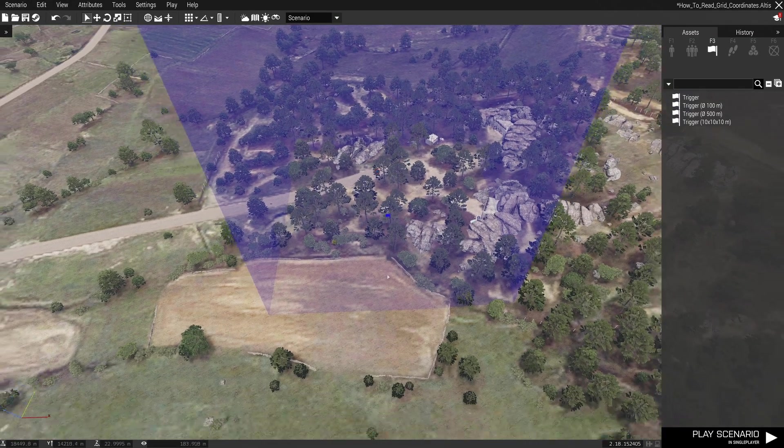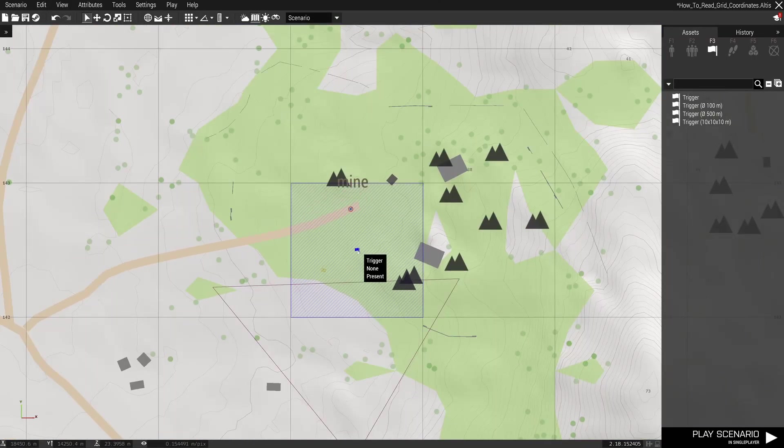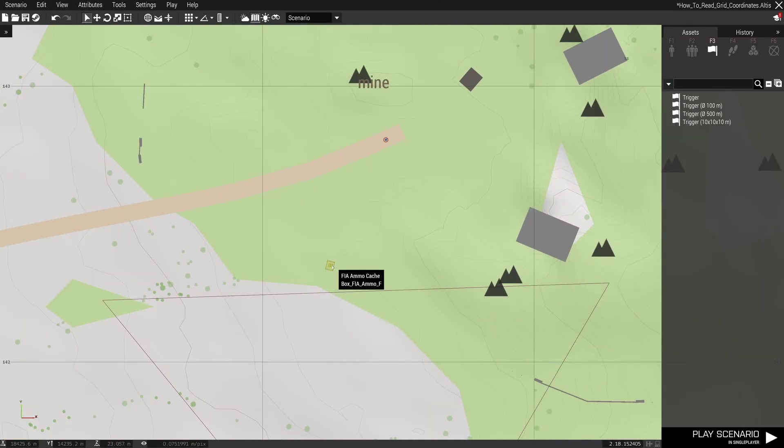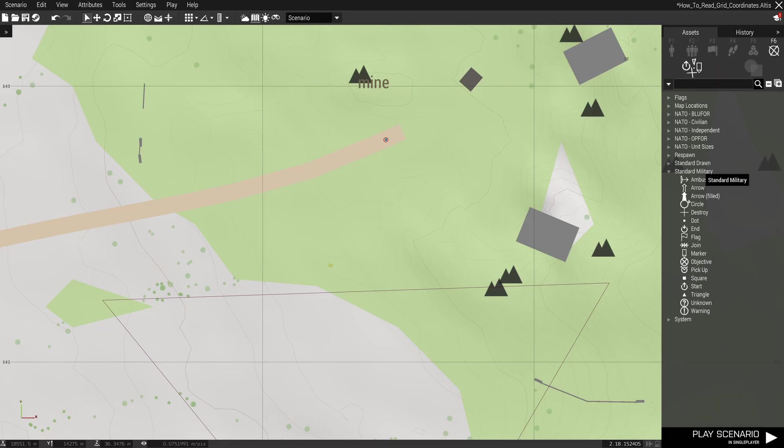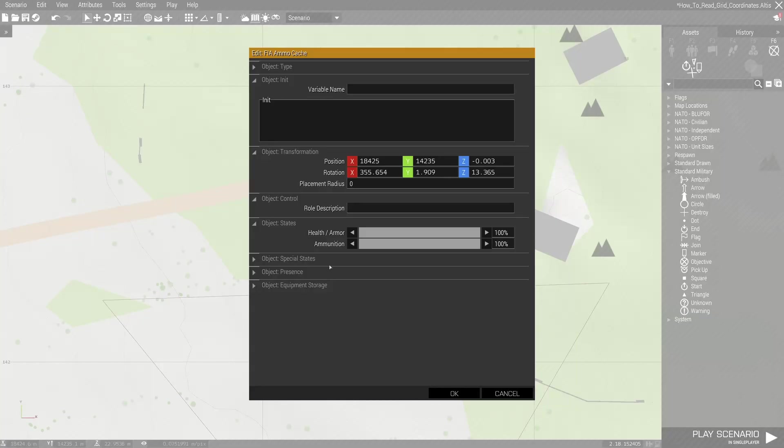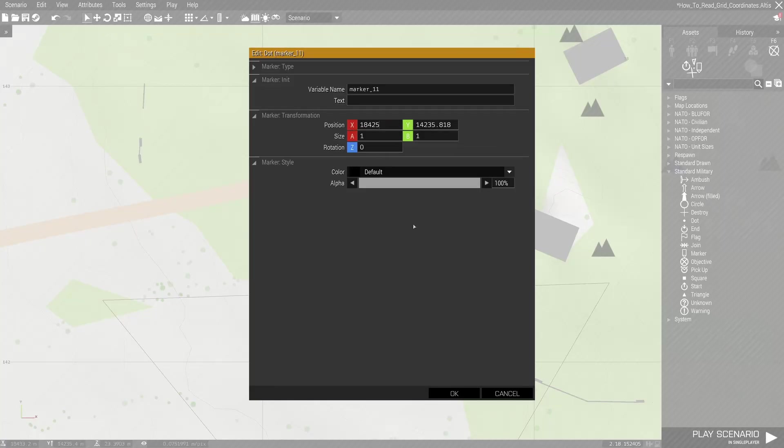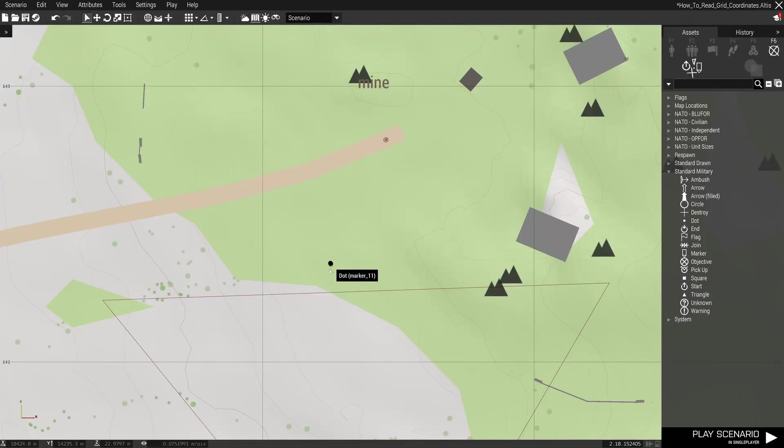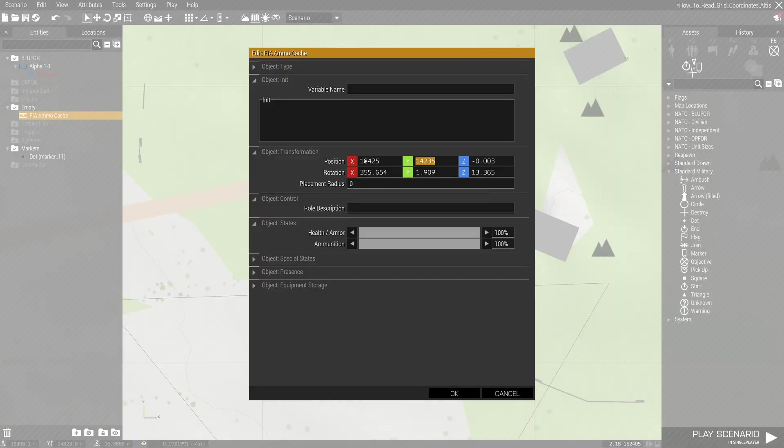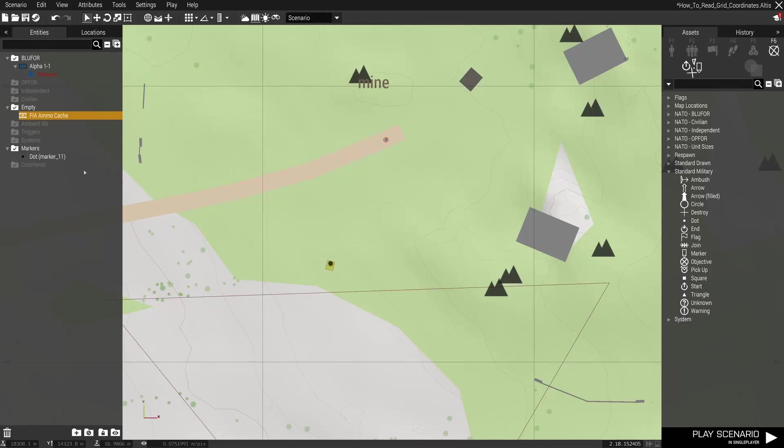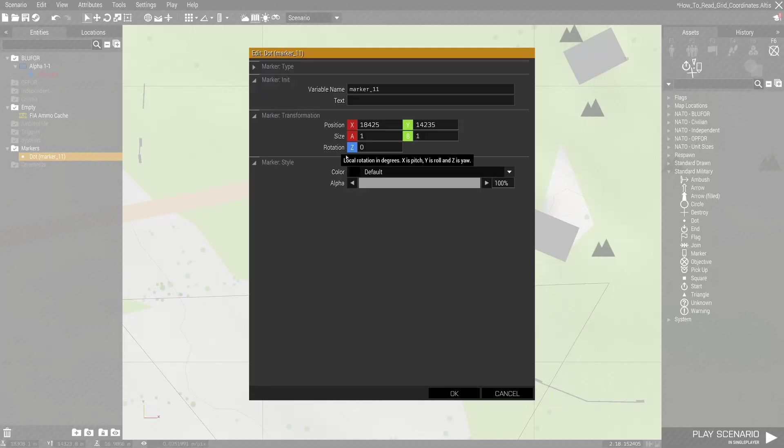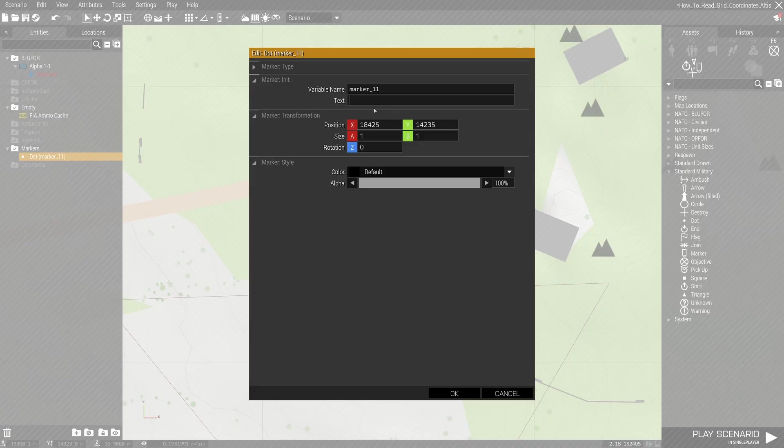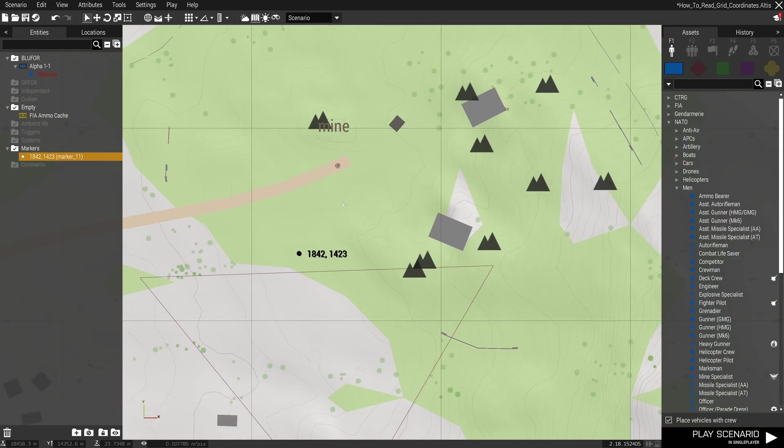I'm just going to put a marker down, copy those coordinates. Okay, and then we're going to give it the coordinates. So our eight figure reference will be 18421423. We'll be able to see that in game. Obviously you won't have this when you're giving someone instructions, it's just so I can show you how to actually read it in game. It'll make sense when we get in there. So let's play the scenario.